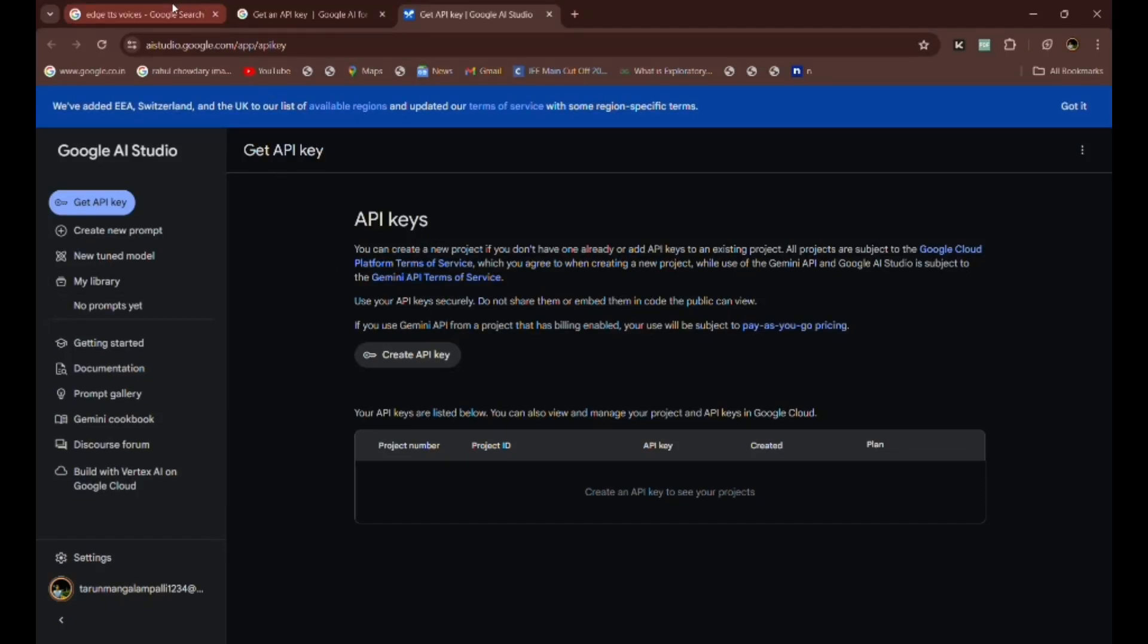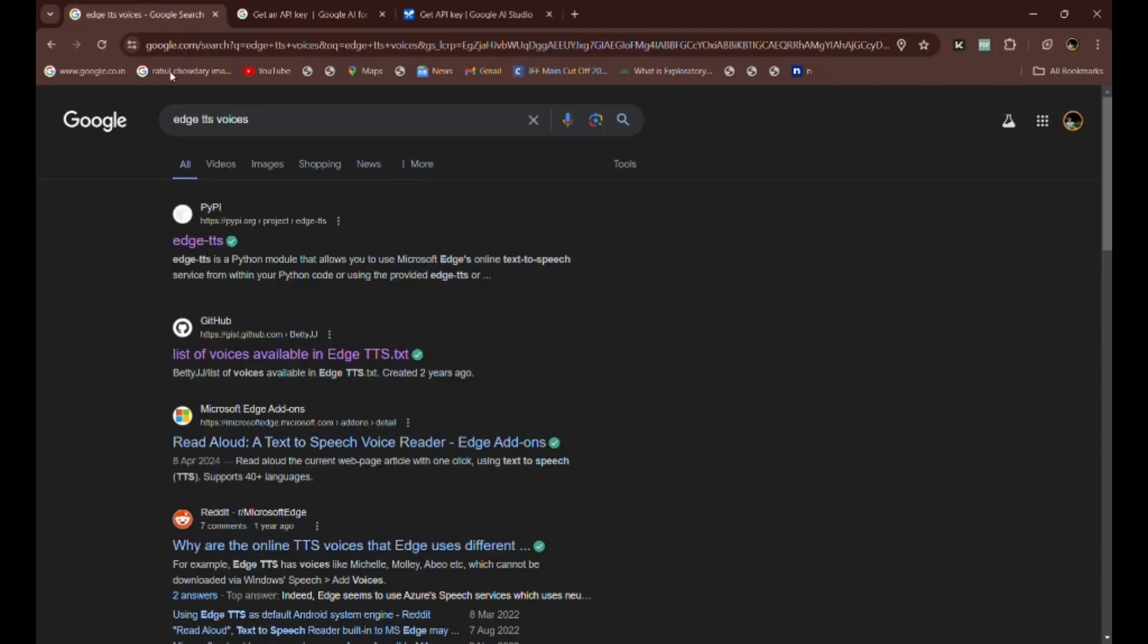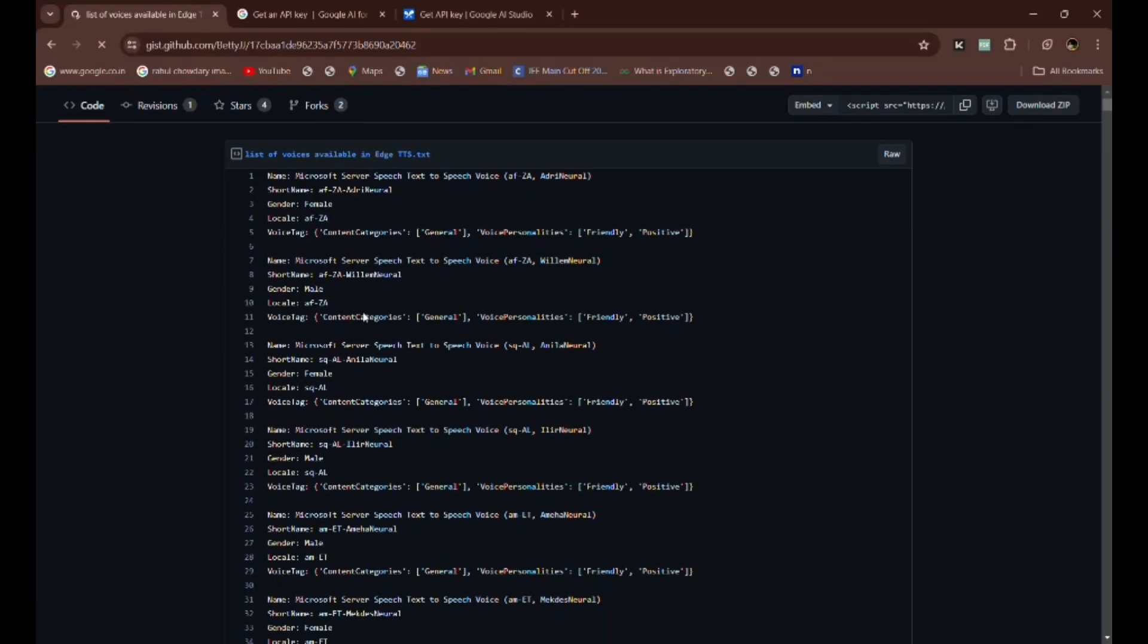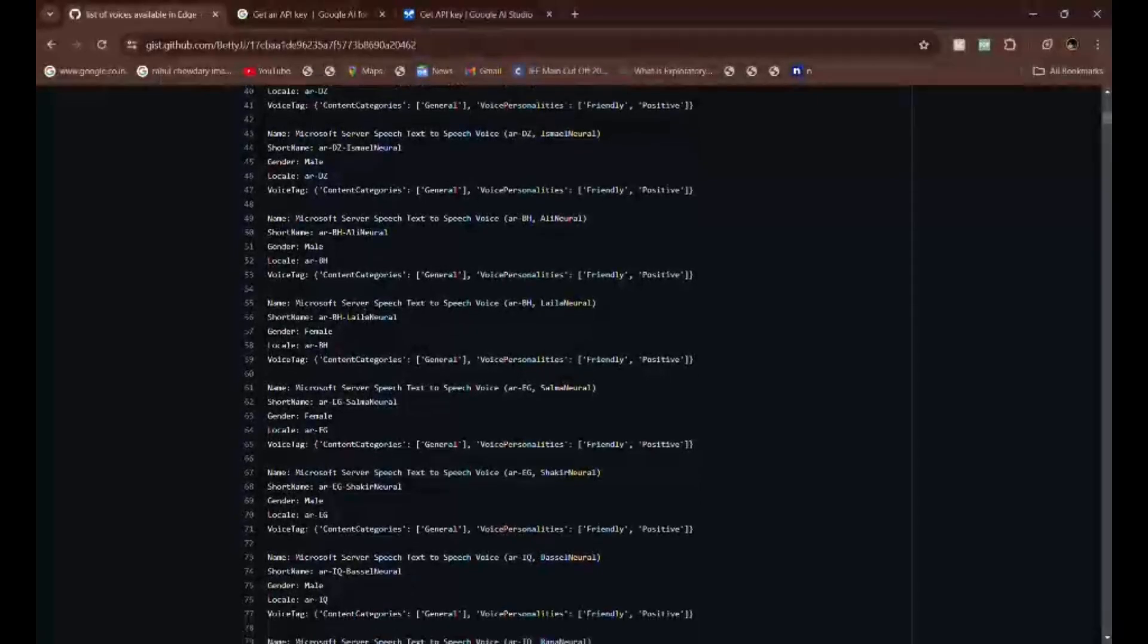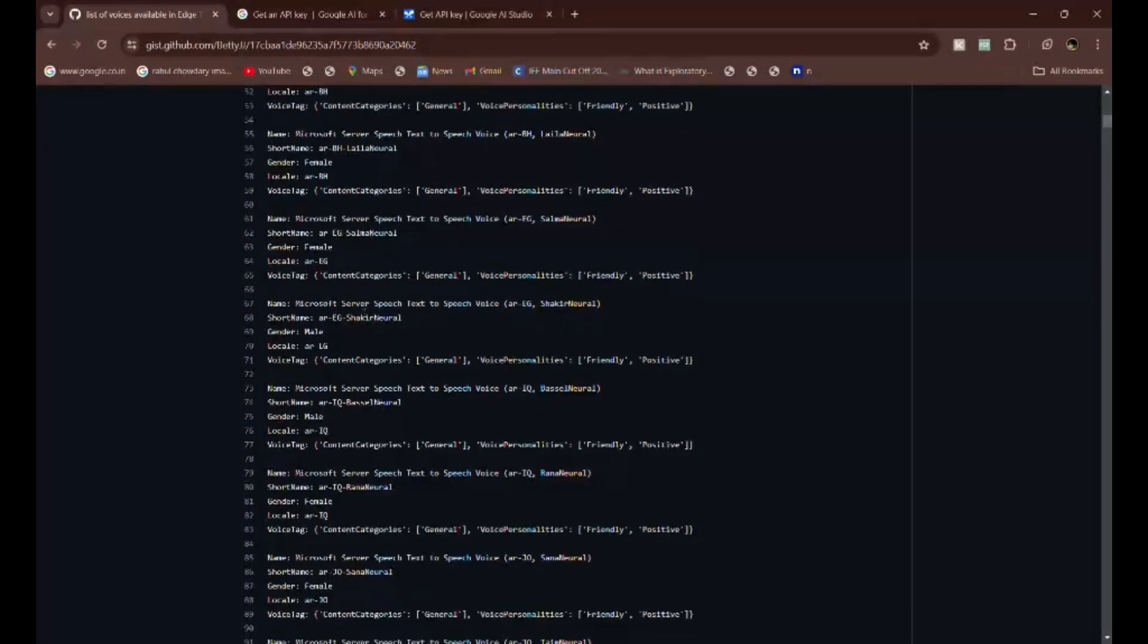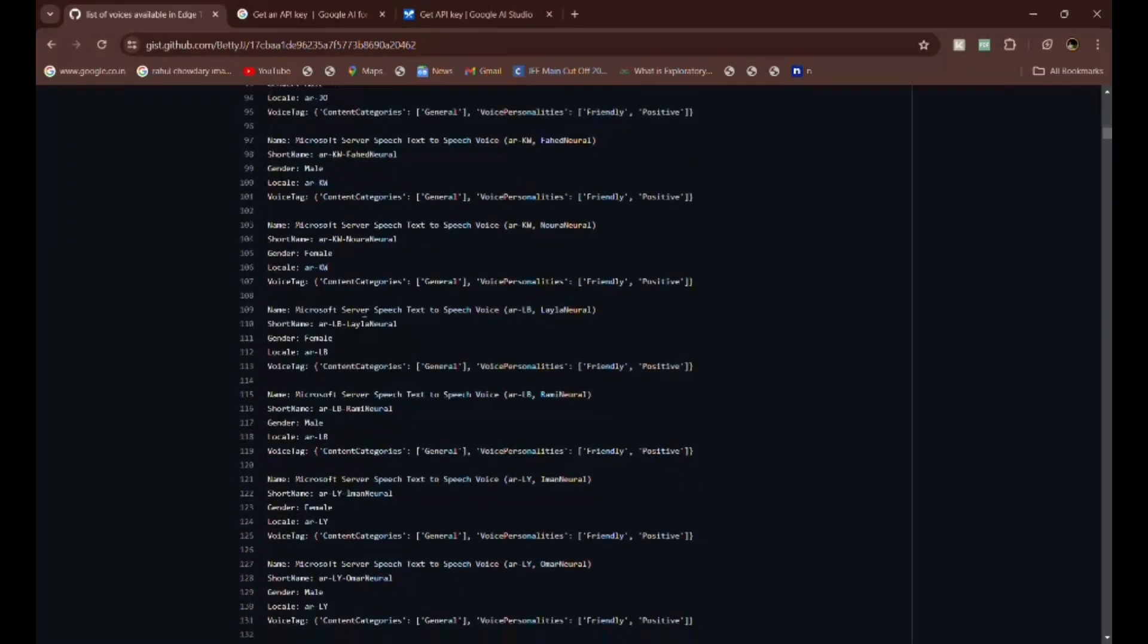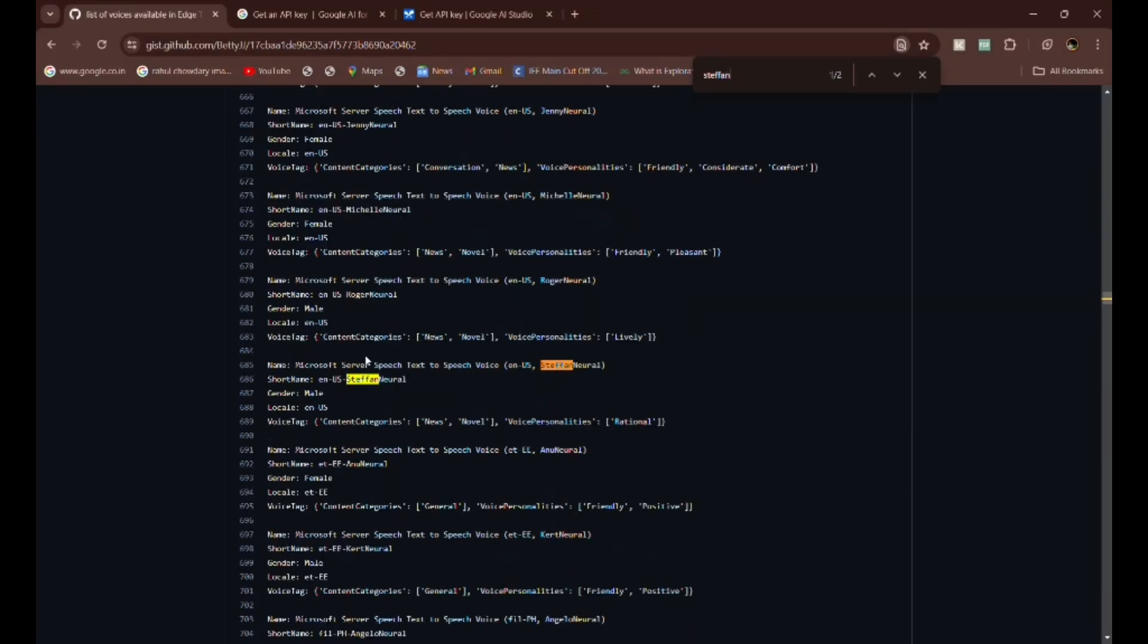Another one we need to discuss is pyttsx3 voices. As I had discussed in the initial part of this video, you can observe that there are 300 plus natural languages. By searching pyttsx3 voices, you can observe this GitHub repository. Here you can get the 300 plus natural languages, including our India also. We had used Stefan. We can replace this short name within the code so that we can obtain their original voices. They are quite natural as you had observed in our model video.